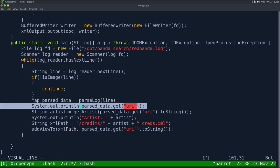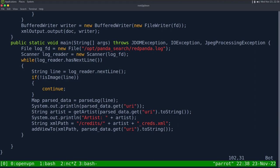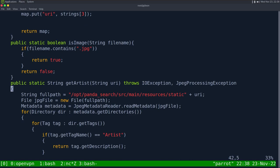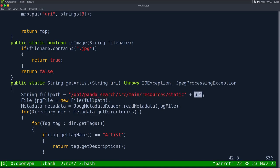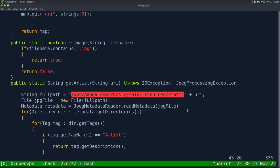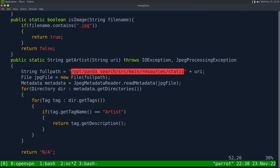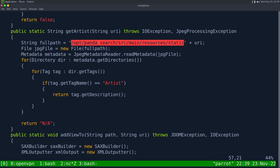There's a system.out debug print for the URI, which we can ignore. Then it calls getArtist on the URI. Looking at getArtist, it goes into /opt/panda_search/src/main/resources/static and then appends the URI. The URI will begin with a slash — so it navigates to that path. It calls a JPEG metadata reader — like an EXIF tool — to get the 'artist' field and return the description. If there's no artist, it returns 'A'.